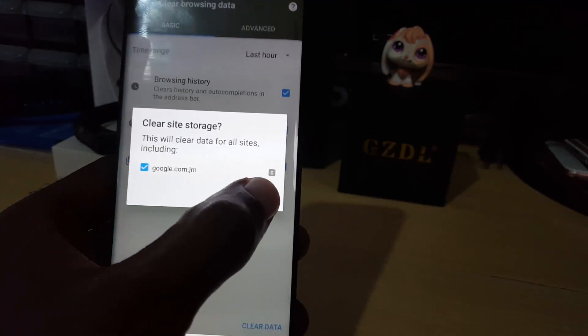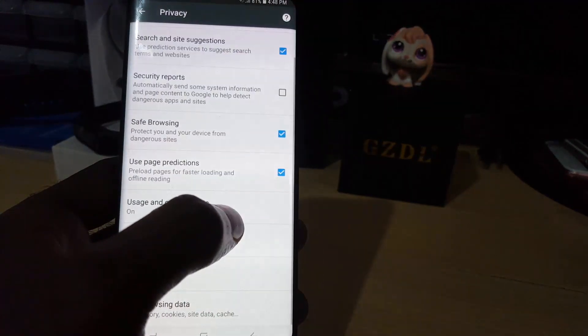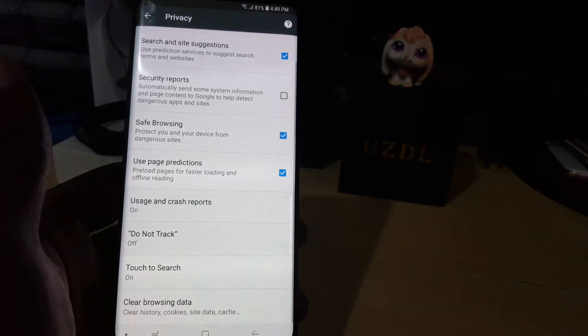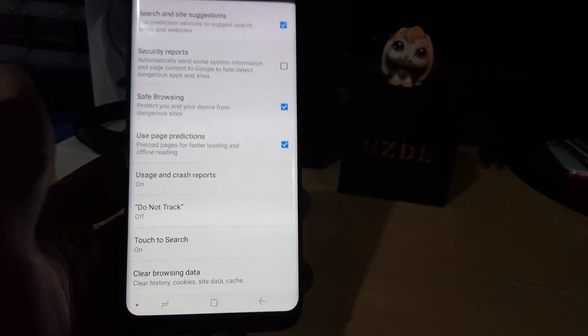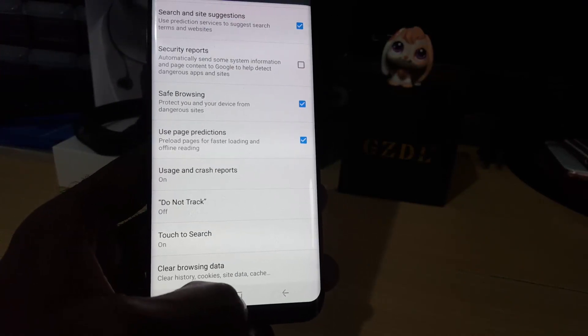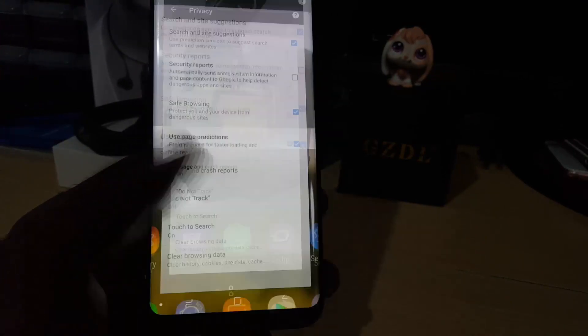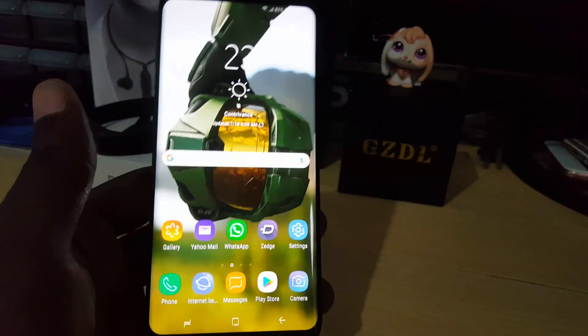Just go ahead and clear. That's it, and that's all you need to do to clear the Chrome browser. You can now exit.